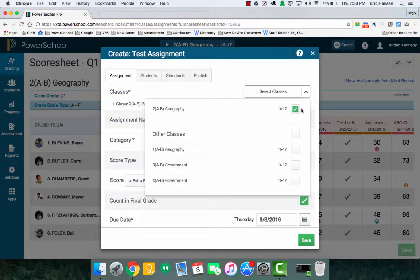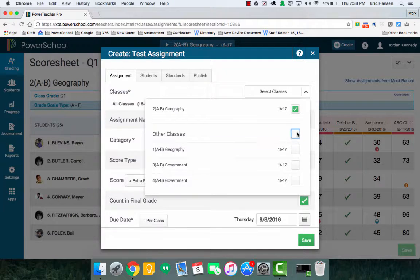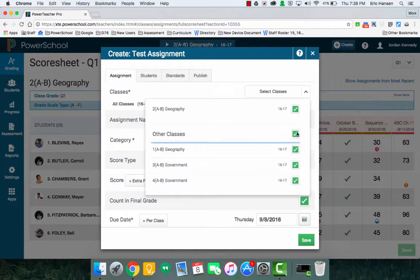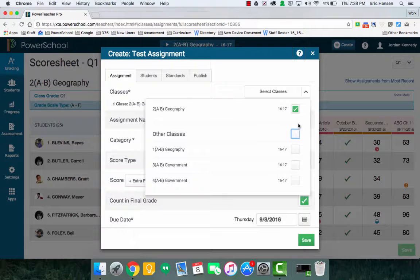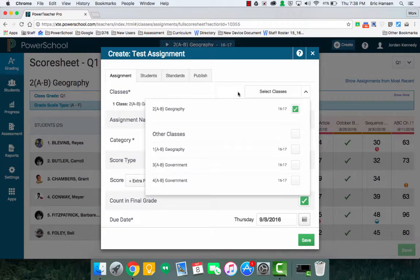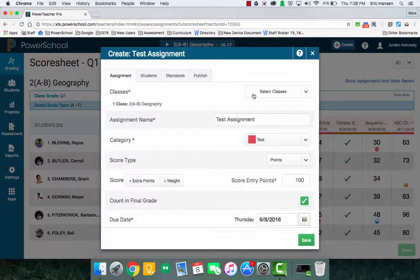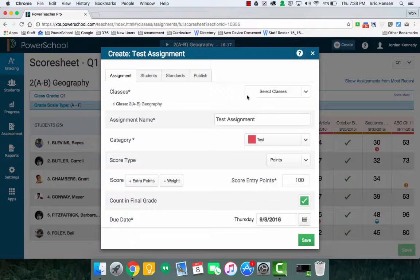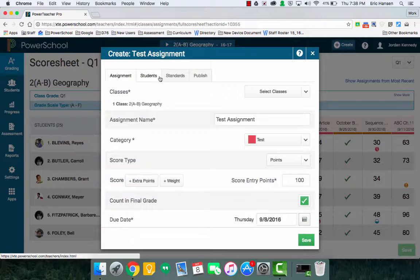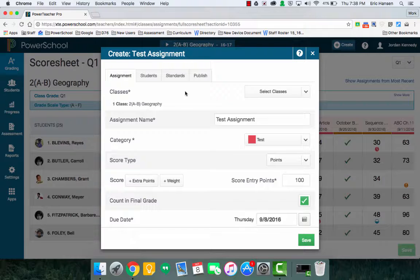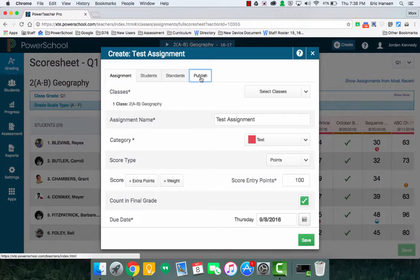So for middle school, most likely you're going to want to select all the other classes because you want this to automatically go to all your classes instead of doing this over and over. But for elementary, you just pick one of your classes that you have. Now since we are not going to focus on only assigning an assignment to students, we're going to bypass that. And since we're not doing standard-based reporting right now, we're going to bypass this too.